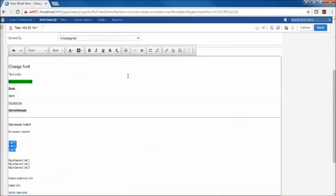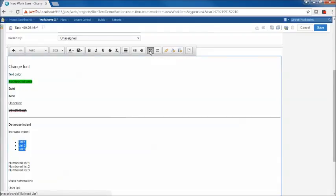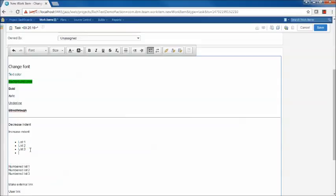We also have two different types of lists. There's the bulleted list as well as the numbered list. Let's create a bulleted list from this collection of selected text. We can add other items as well. Similarly with the numbered list.